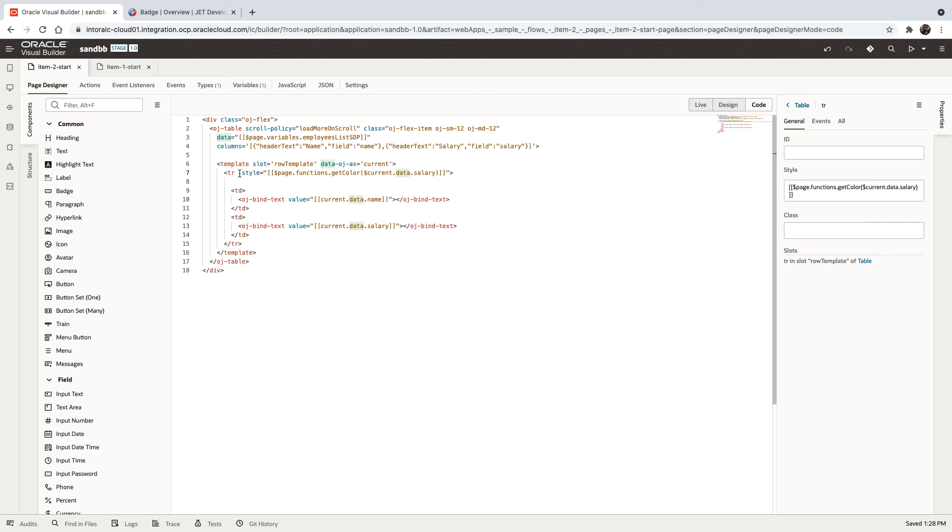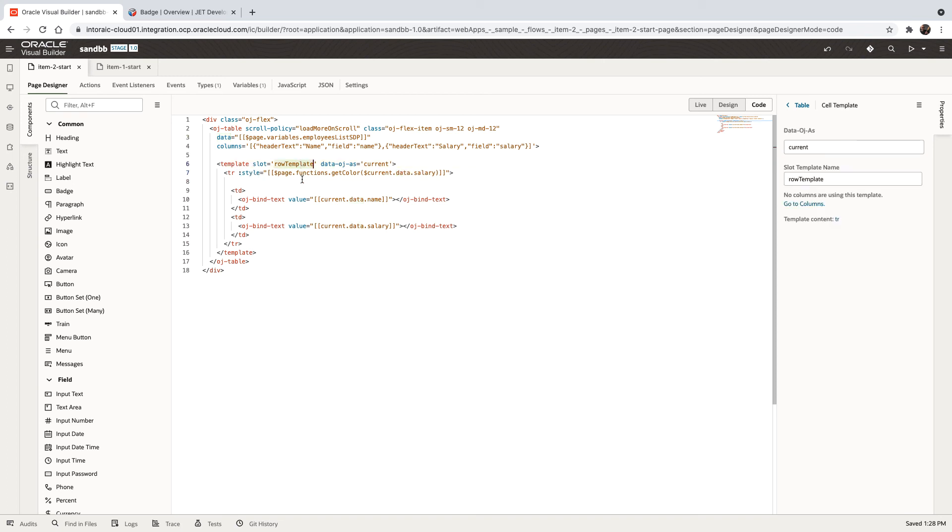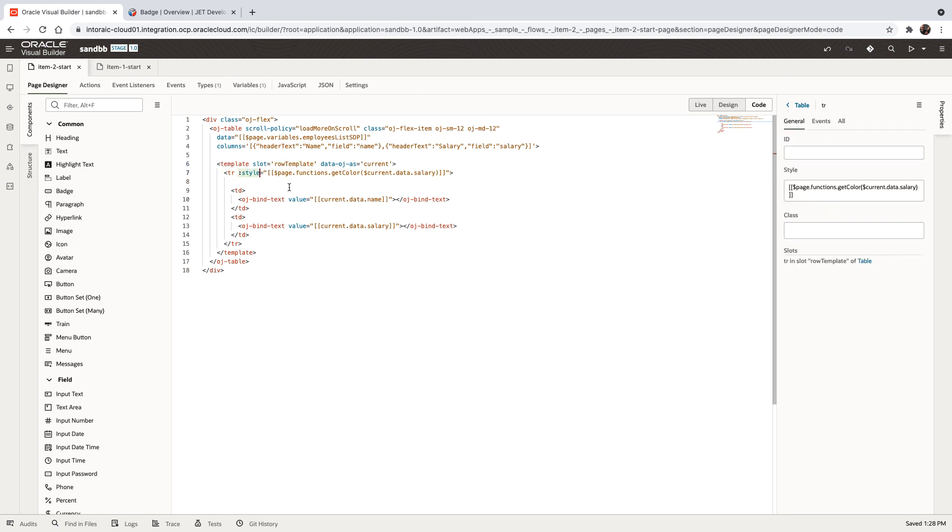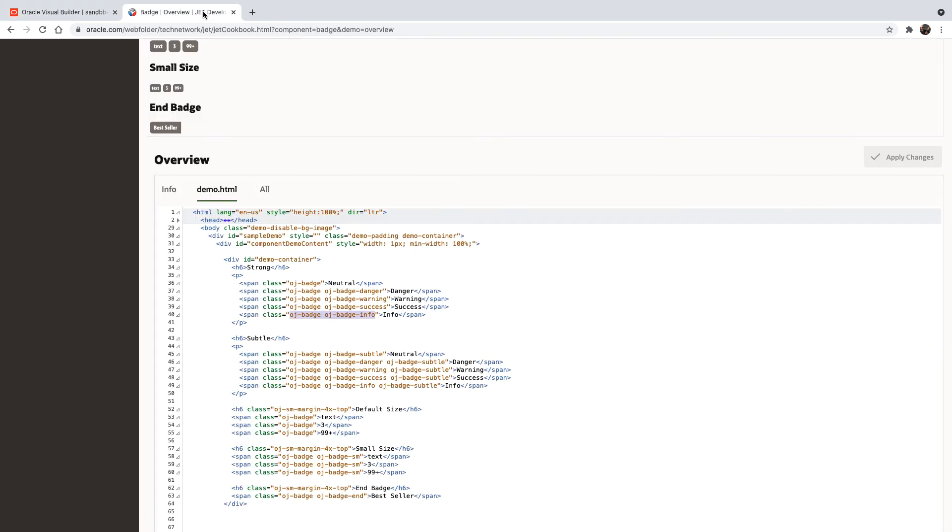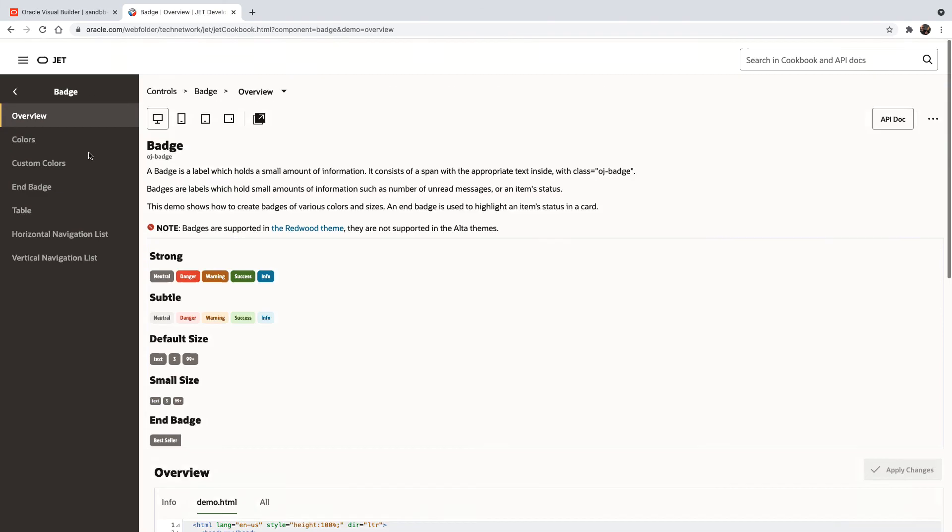So again, the main things to note here is the row template column for the template here, and then the style. Again, this row template is something that you can find in the Jet cookbook.